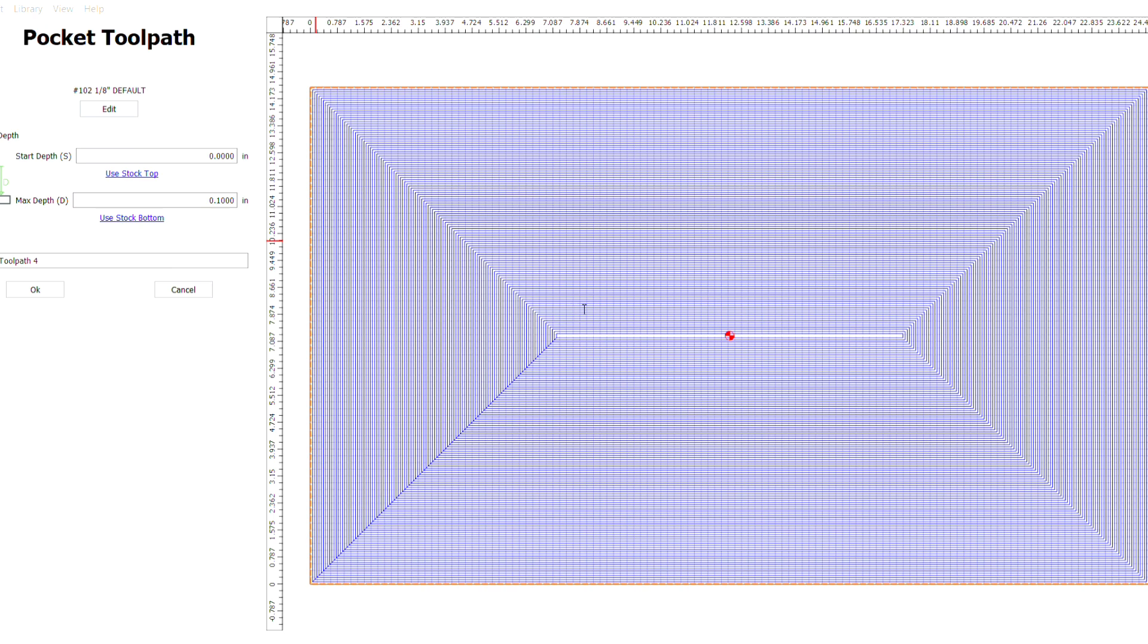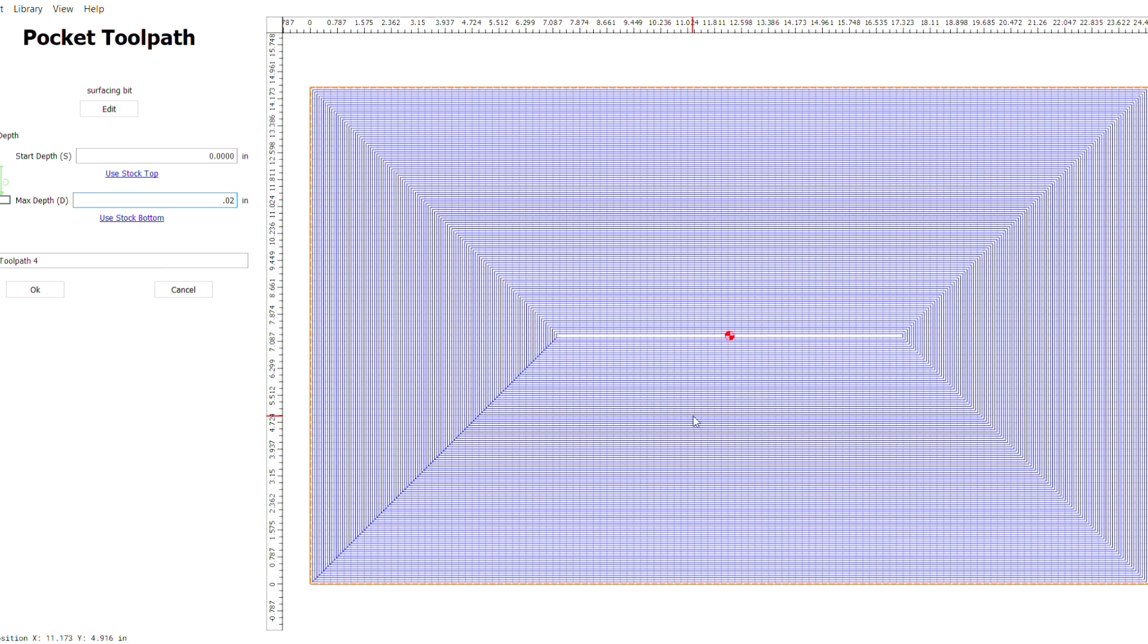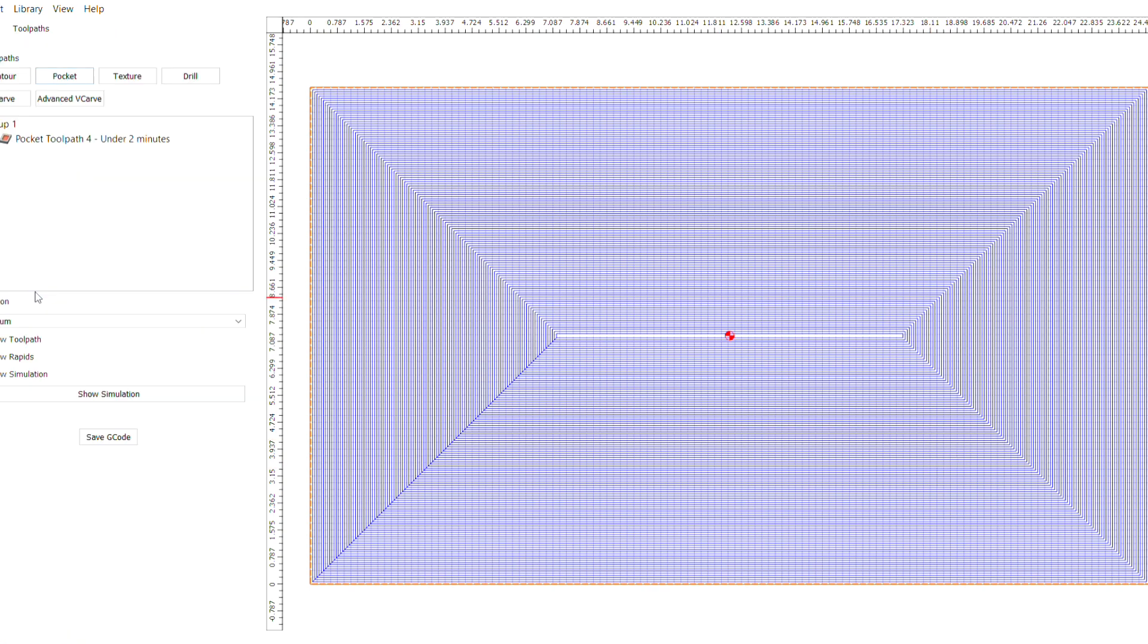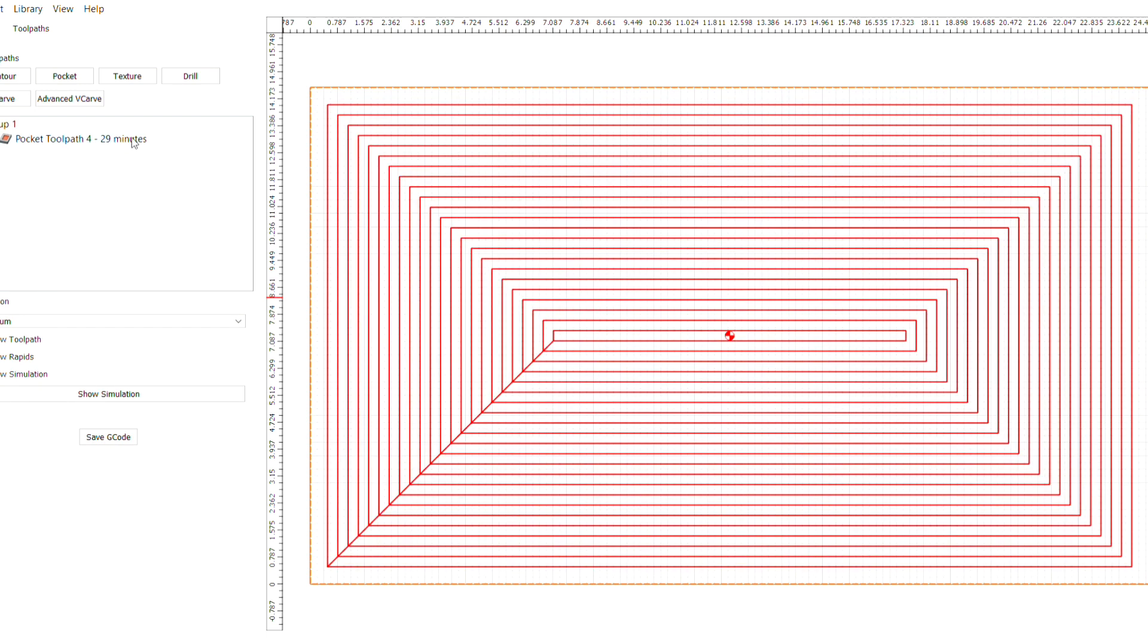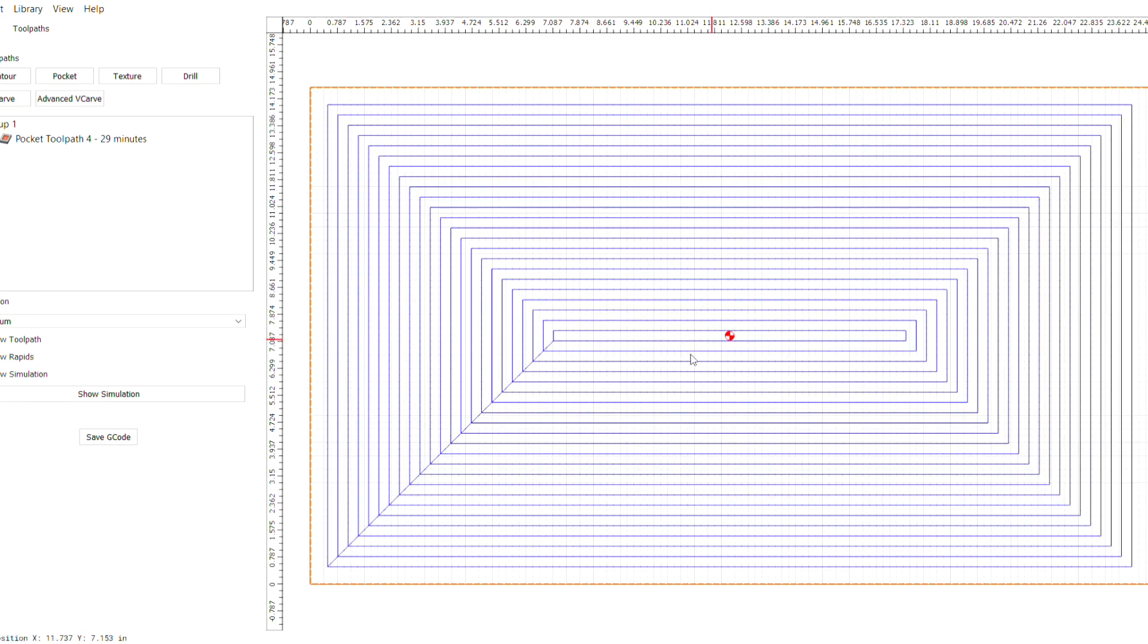Depth per pass we're going to keep at 0.01. I'm going to keep it at 75 on the plunge and feed rate. Click OK, and I'm going to make my max depth 0.02. So right there I'm telling it it's going to do two passes, 0.01 deep each time. I'm going to click OK, and that's it. If you hover over it, it'll show you that this is what it's doing.